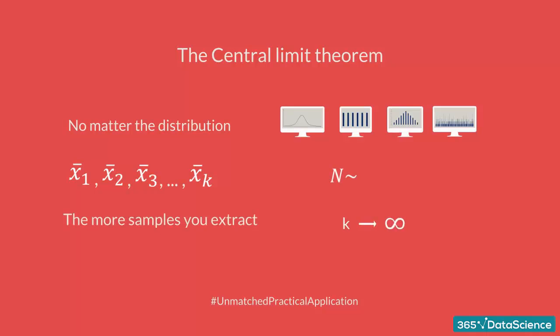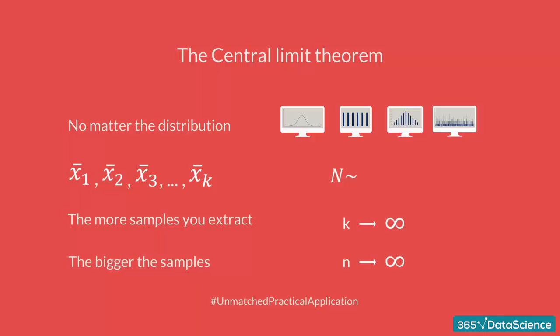The more samples you extract and the bigger they are, the closer to a normal distribution the sample means will be. Moreover, their distribution will have the same mean as the original dataset and an n times smaller variance, where n is the size of your samples you took from the dataset.